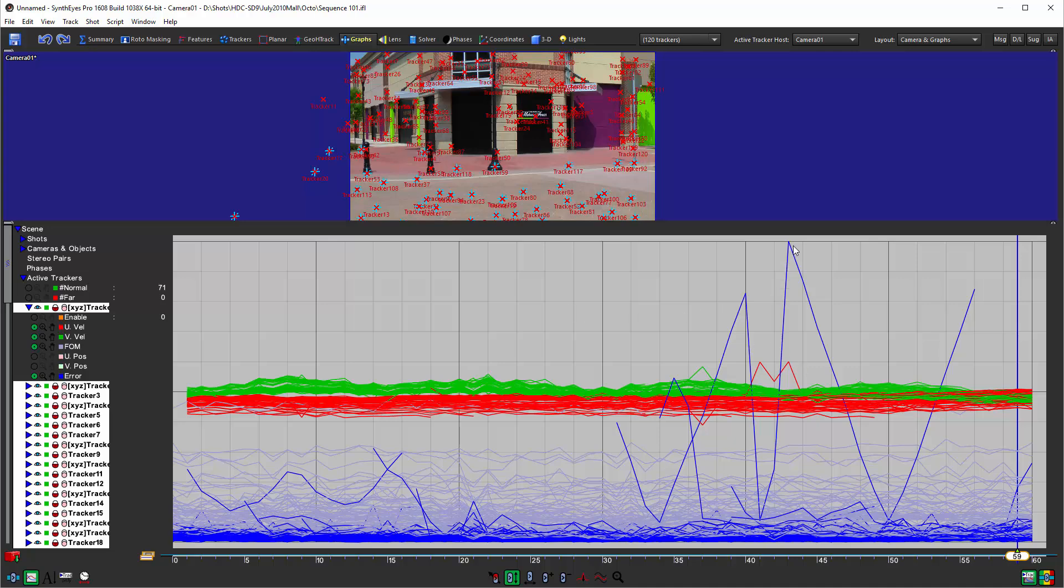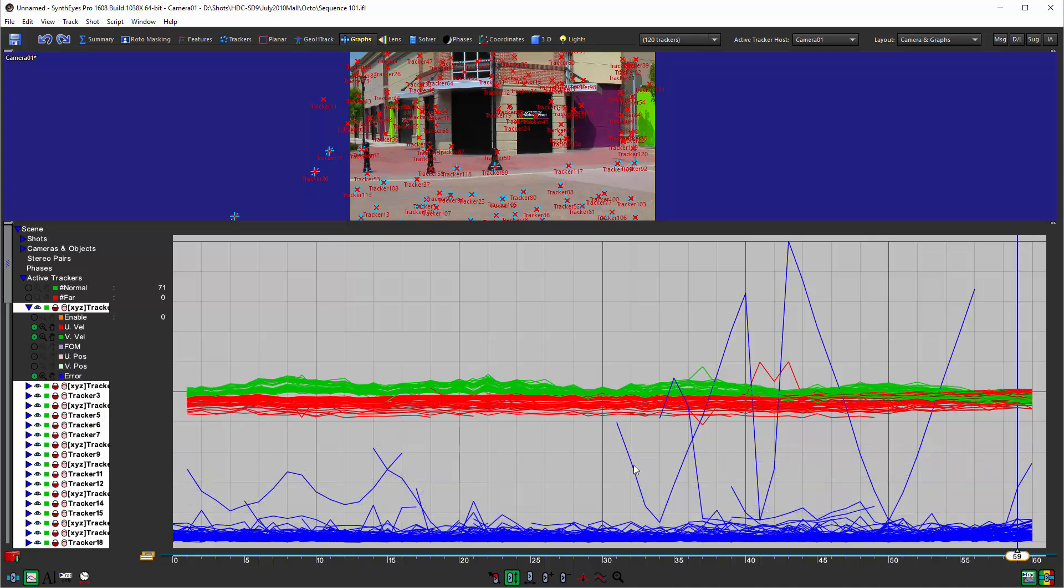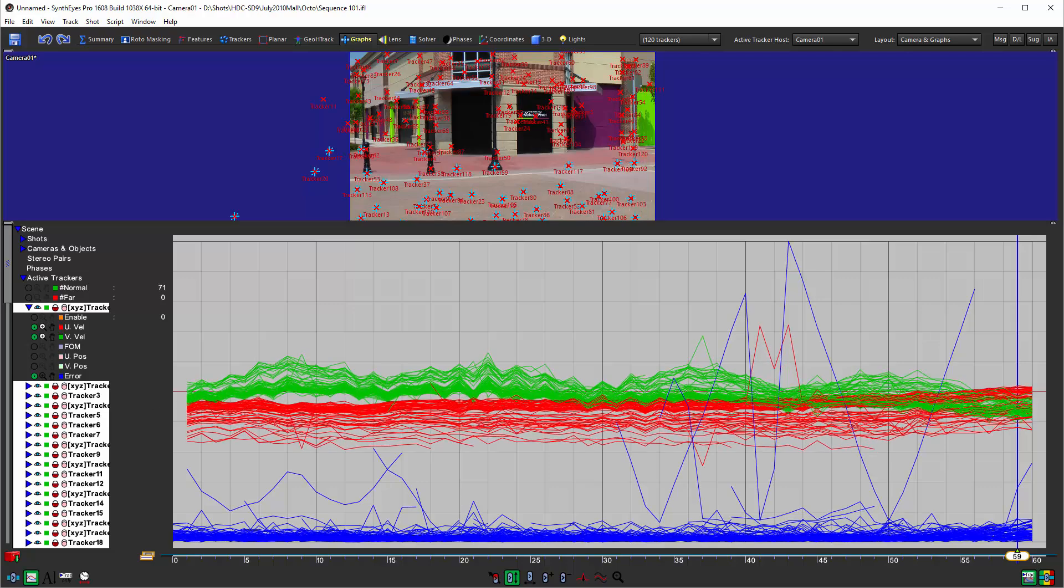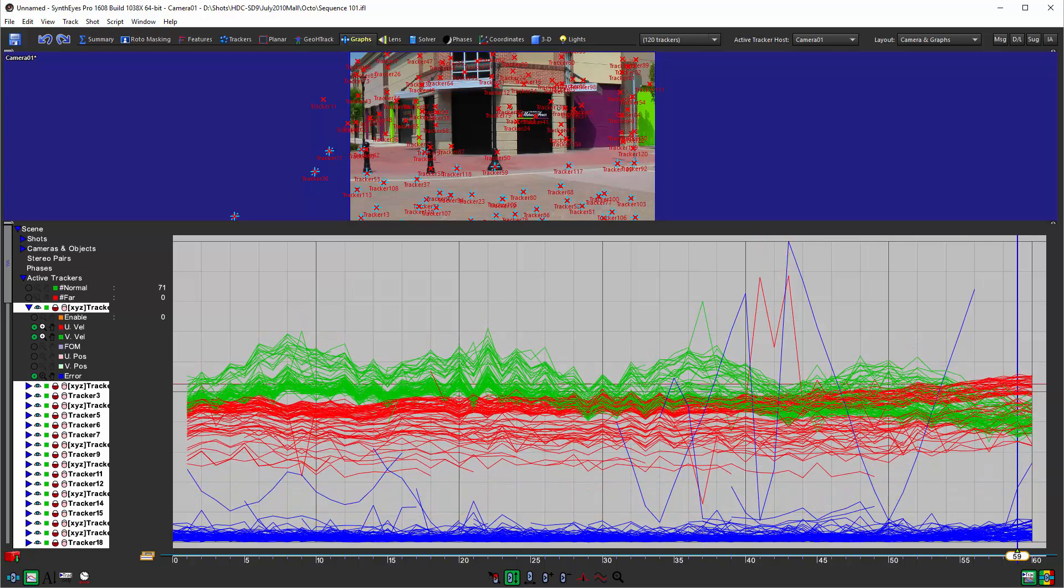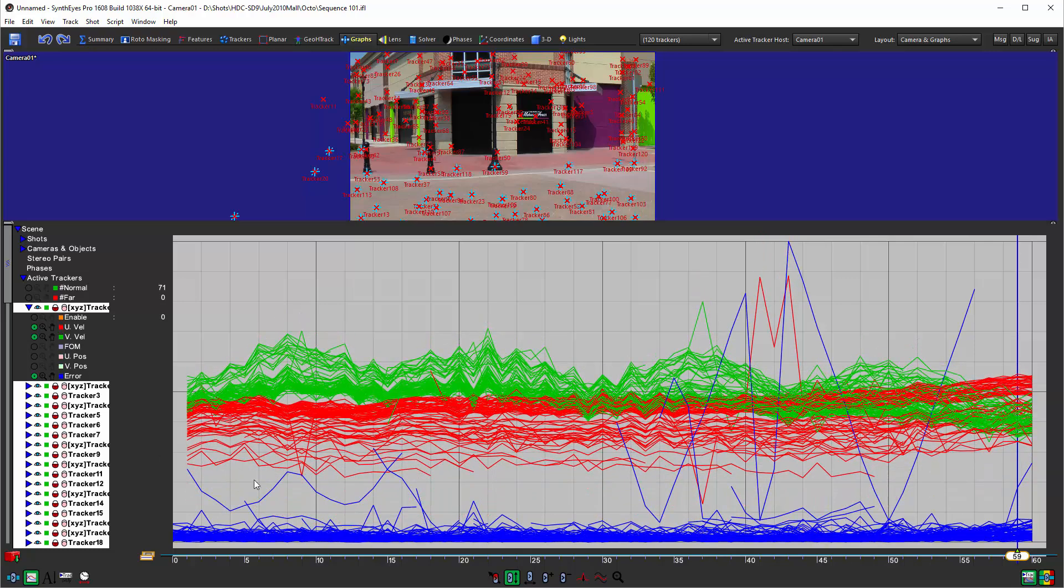We've auto-scaled the view here for the error channel so that our worst case error is up here at the top. We're going to turn off the display of the figure of merit curves—you don't really need those—and we'll increase the gain of the two velocity curves just to make it a little easier to see what's going on.